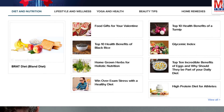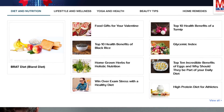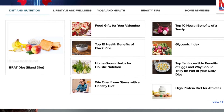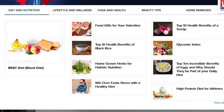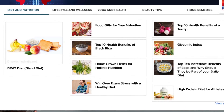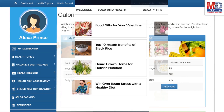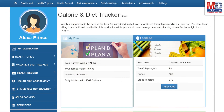Depending on the risk profile, the algorithms will recommend certain additional health topics that will be relevant for your personalized health pages.